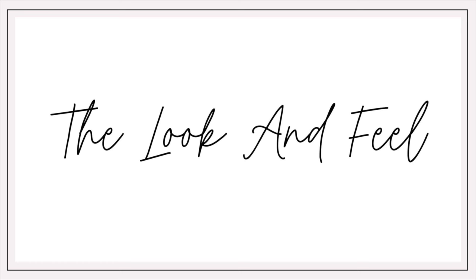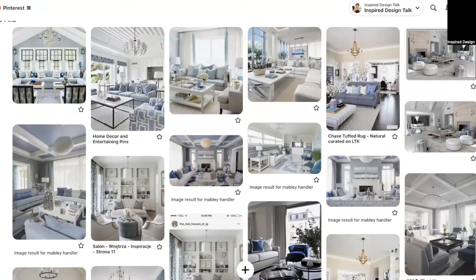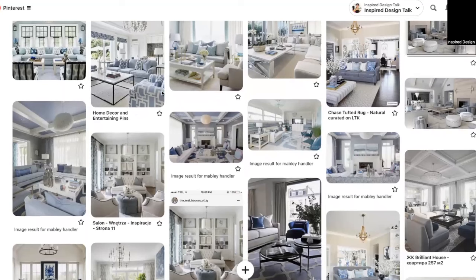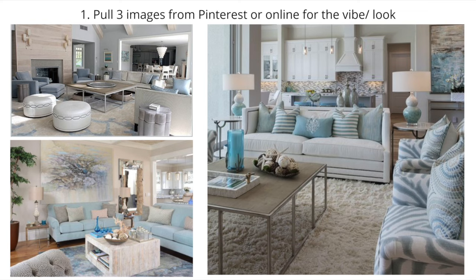The first step in the process is to decide how you want your room to feel. You can do this by pulling tear sheets from magazines, creating a folder of images on your phone or computer, or creating a Pinterest board. Pull together the images of rooms that have the vibe that you want for your home. You should be able to imagine yourself living in these spaces. Once you have all the images and you do a brain dump, select three images that'll be your north star.